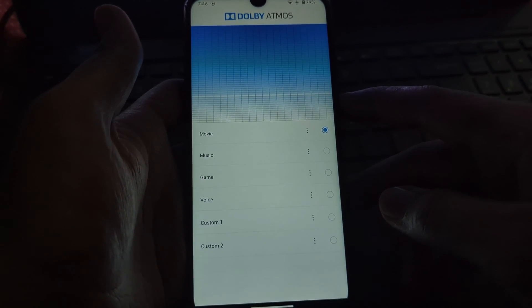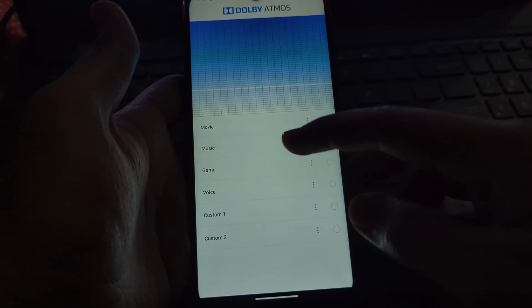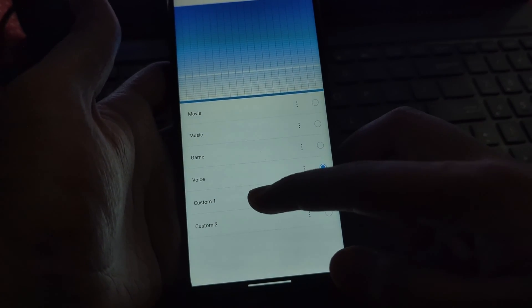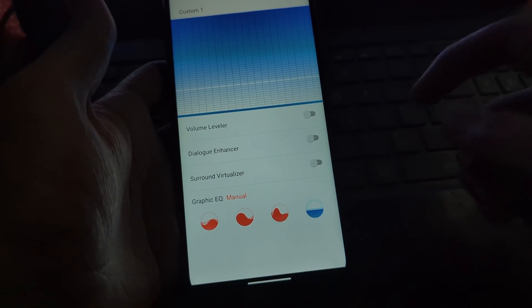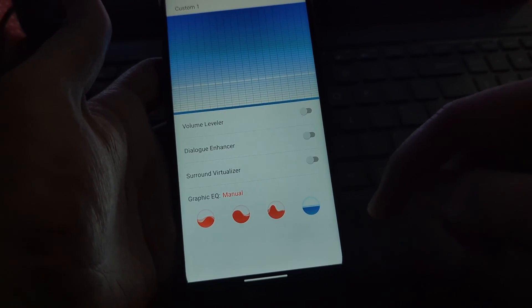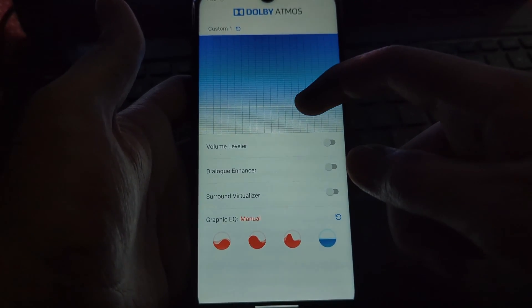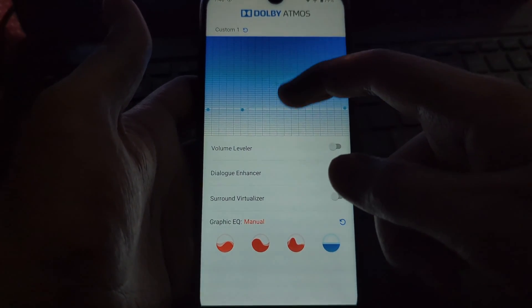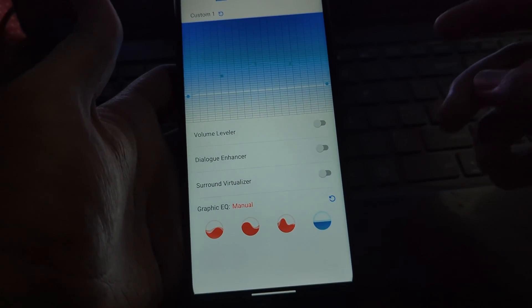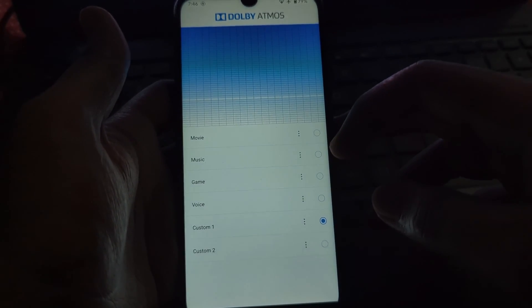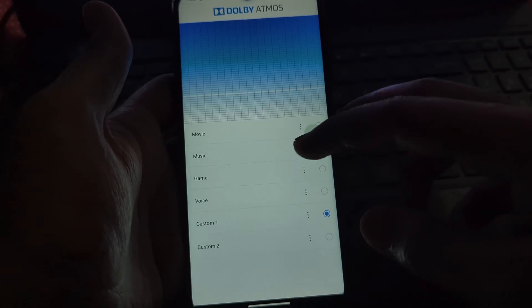The Dolby Atmos module promises to enhance your audio experience by enabling Dolby Atmos surround sound on your device. Sounds exciting, right? Let's see if it lives up to the hype.